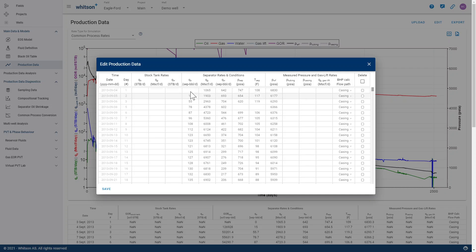In this case, you don't have anything else than separator rates. And since the shrinkage factor is extremely dependent on the associated separator conditions,